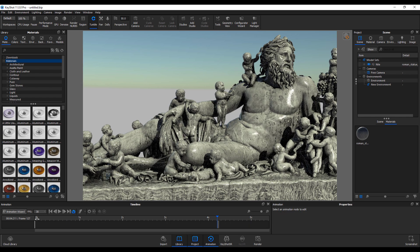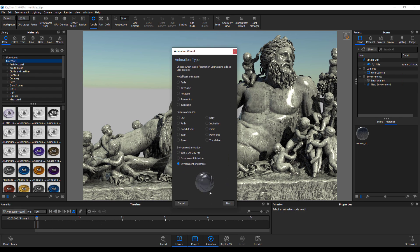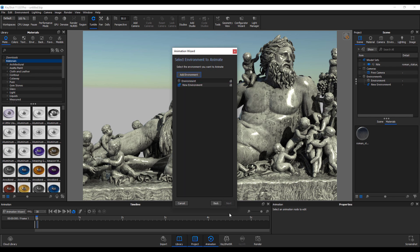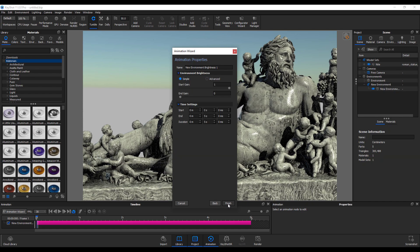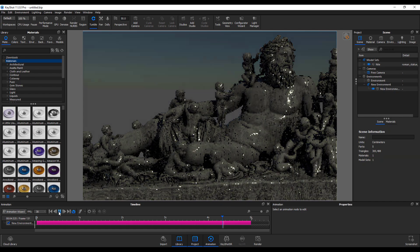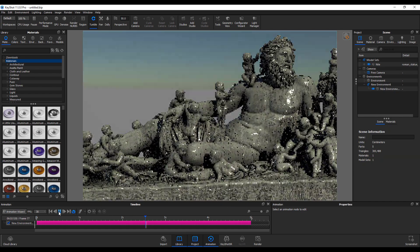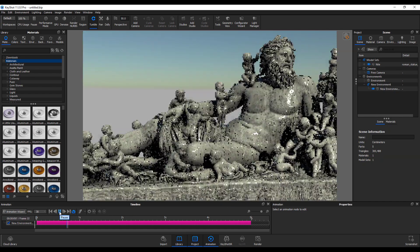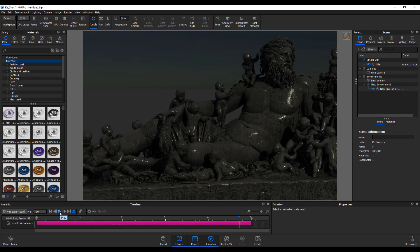It's also worth knowing that you can play with the environment brightness, though I don't really see why lots of people would want to do this since you can easily do a fade in and fade out in your video sequence editor. Either way, this is also a new update now available for KeyShot users.